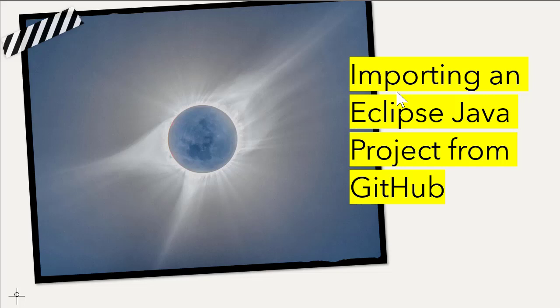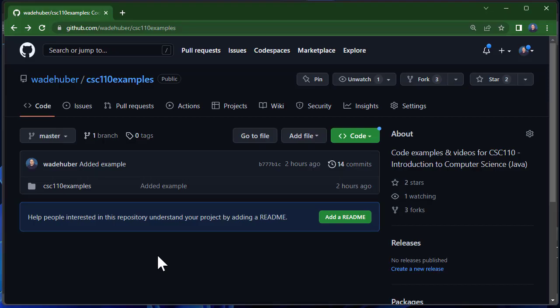So in this video I'm going to walk through how to get a GitHub repository and import it into Eclipse. This only works if the GitHub repository is set up as a Java project.